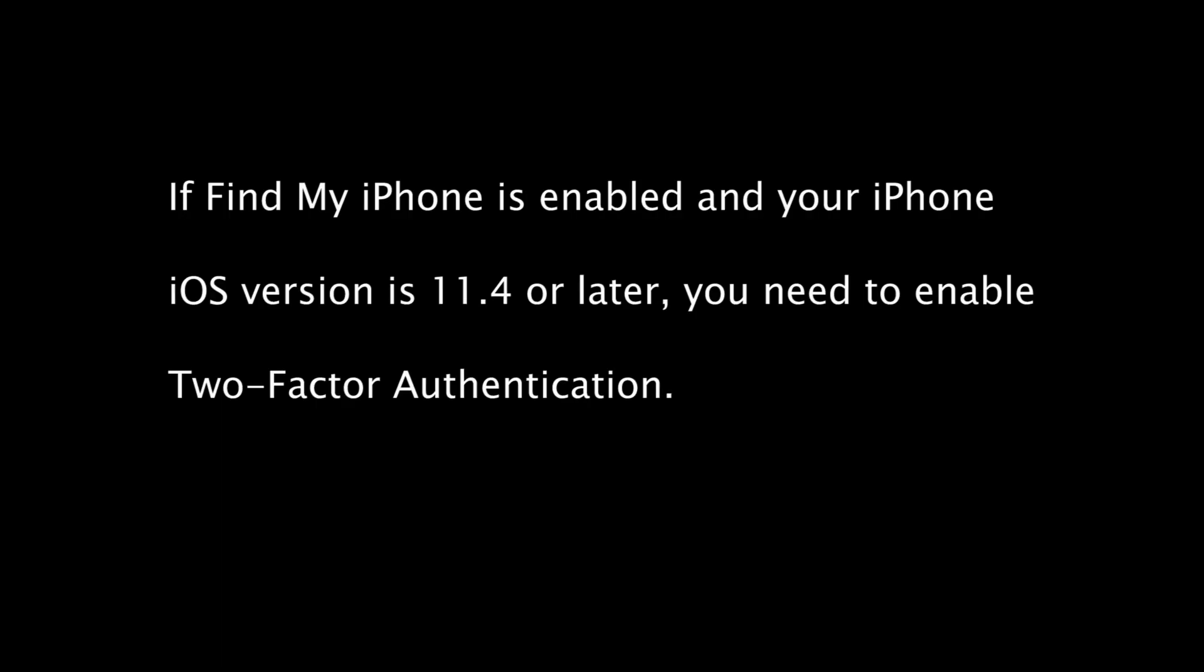If Find My iPhone is enabled and your iPhone iOS version is 11.4 or later, you need to enable two-factor authentication.